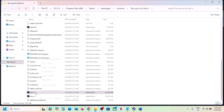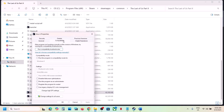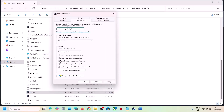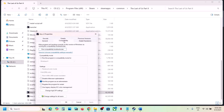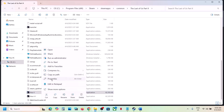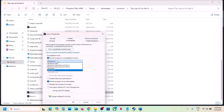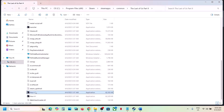If still not working, try running the game as administrator. Right-click the game exe file, select Properties, go to the Compatibility tab, check 'Run this program as an administrator', hit Apply and OK, then launch the game and check. If that doesn't work, go back to Properties and try selecting Windows 8 from the compatibility mode list. If that doesn't work, try Windows 7.